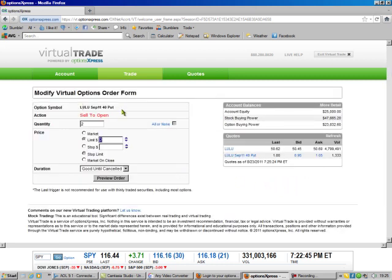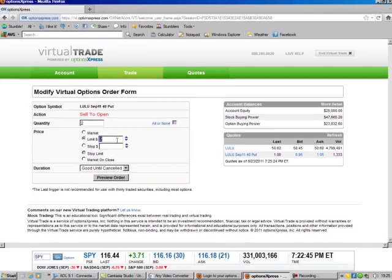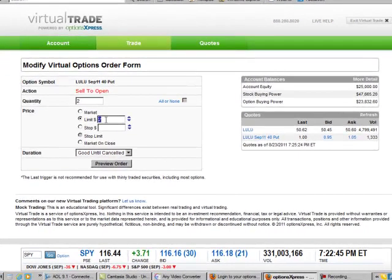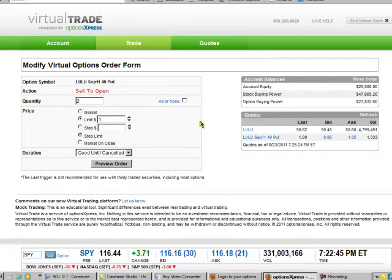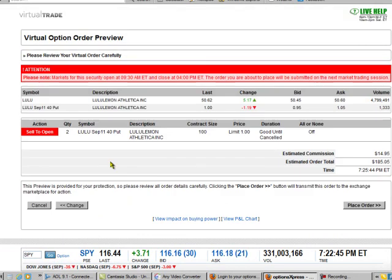We see that our $40 put is actually going for around a dollar, so we just back that up, change to $1. That's a limit, good until canceled. Now it comes up. See, $2 would be $200, so you take $15 off.